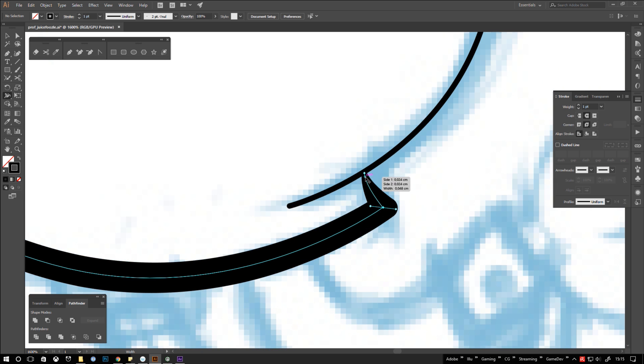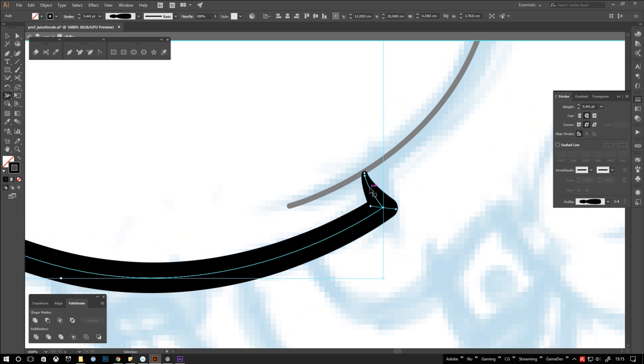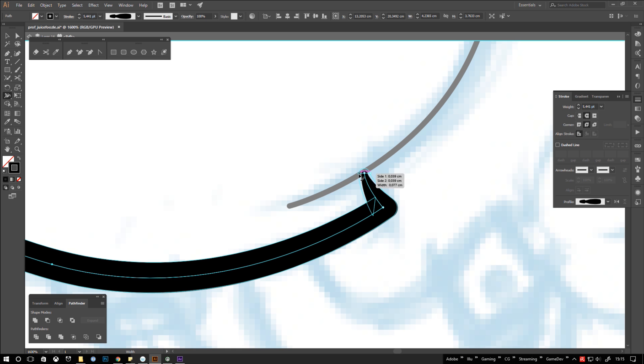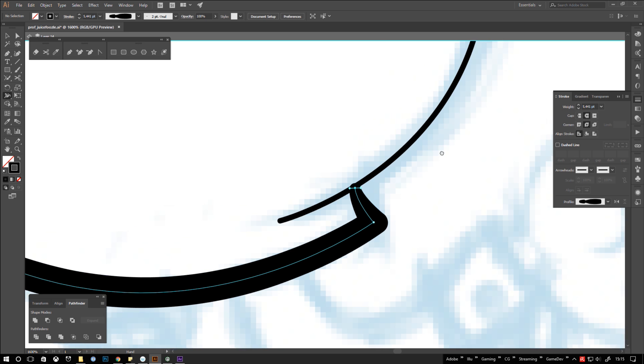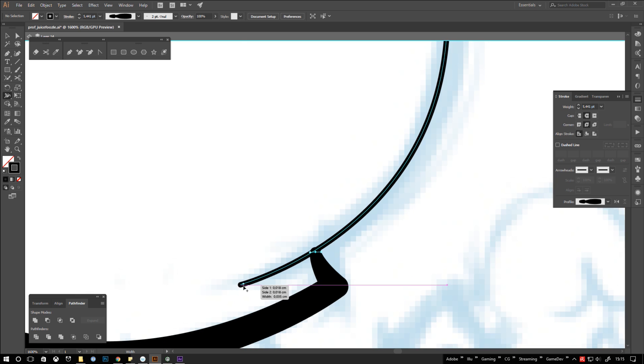When it gets tricky to select the right line, hold down control and double click the line of your choice to isolate it. When you're finished, double click outside the line to leave isolation mode again.